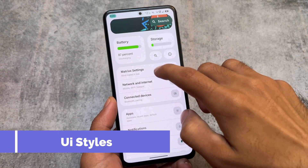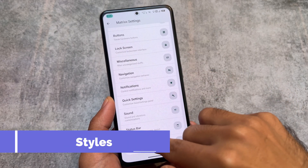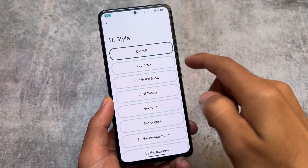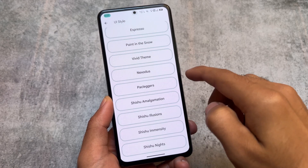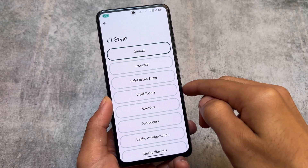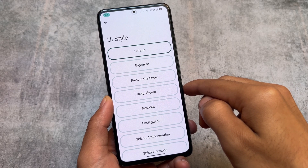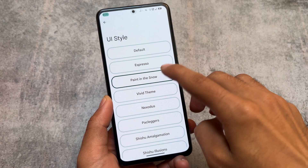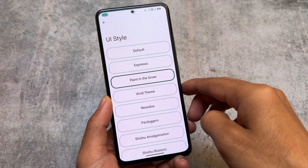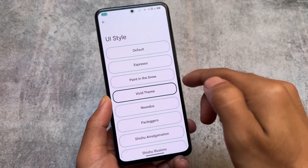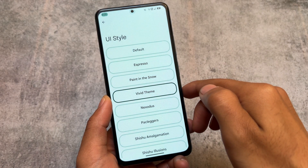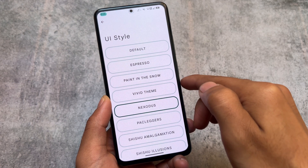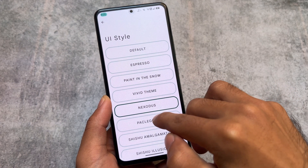If you go to Matrix Settings and then User Interface, you'll notice some pre-built UI style themes. You'll find minor differences compared to the default theme. For example, if I apply this theme, you can see the colors change slightly. Some themes which are available in the Repainter app are available here for free.